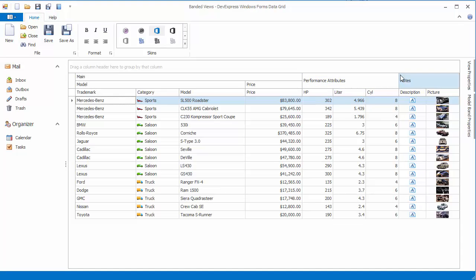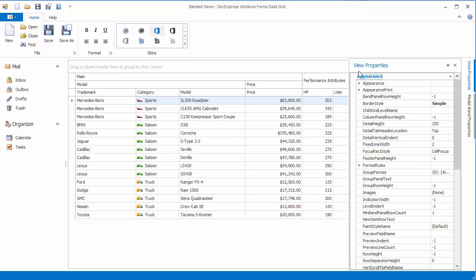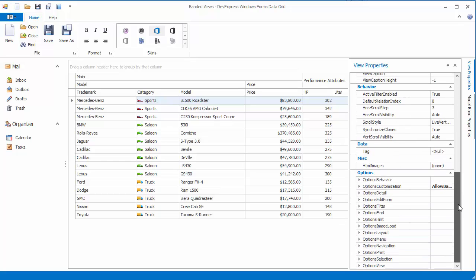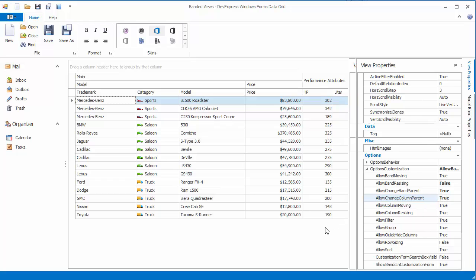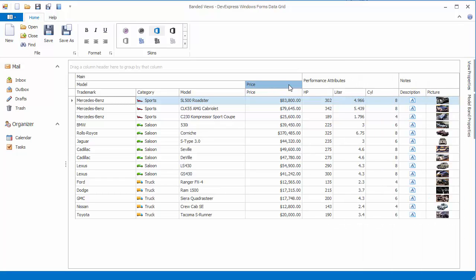To enable column and band drag and drop between parent bands, go to the property grid displaying the view's settings, expand Options Customization, and enable the Allow Change Band Parent and Allow Change Column Parent options. As a result, end users can change column and band positions without any restrictions.